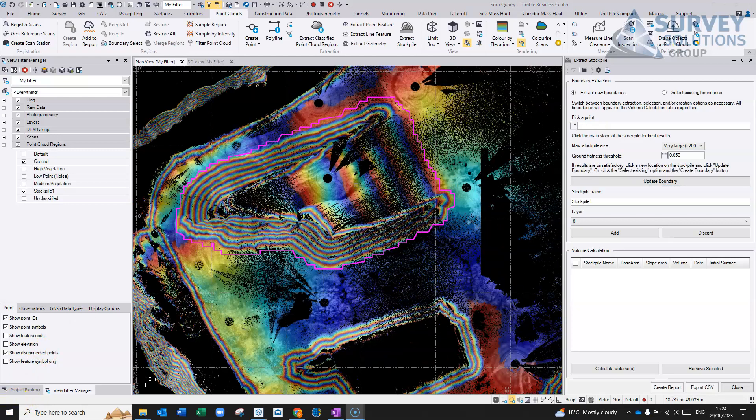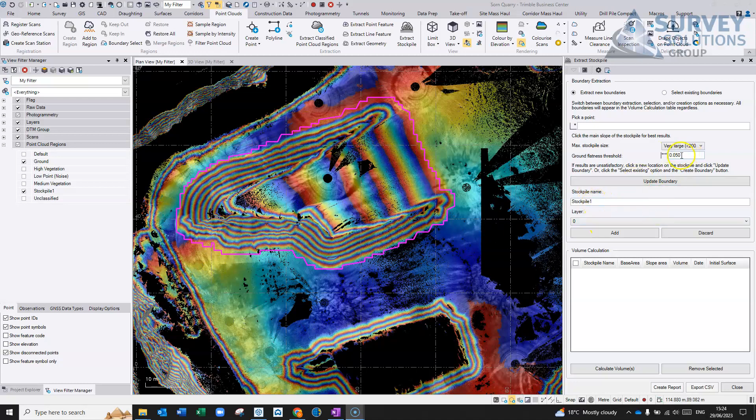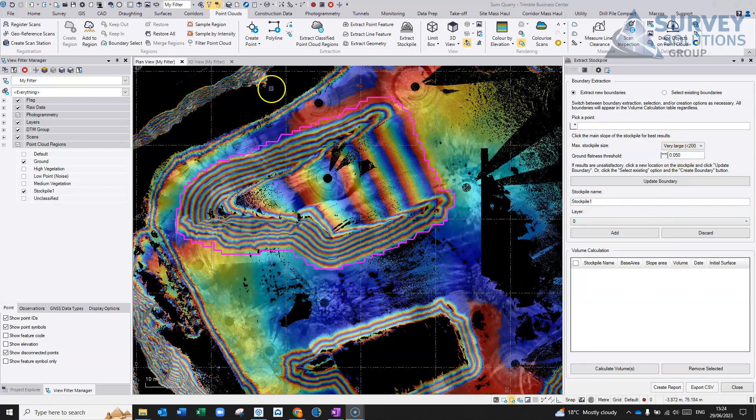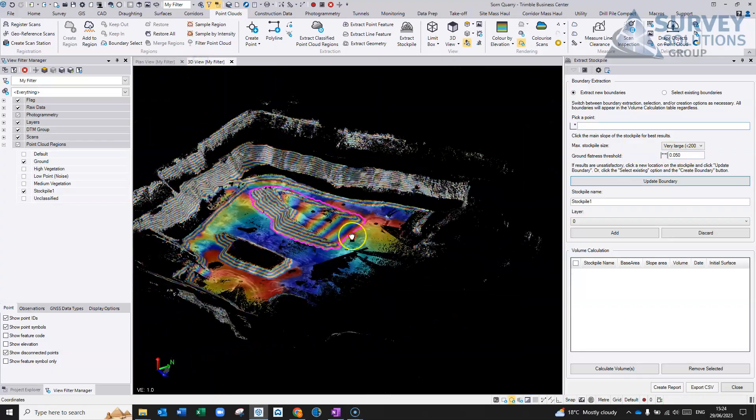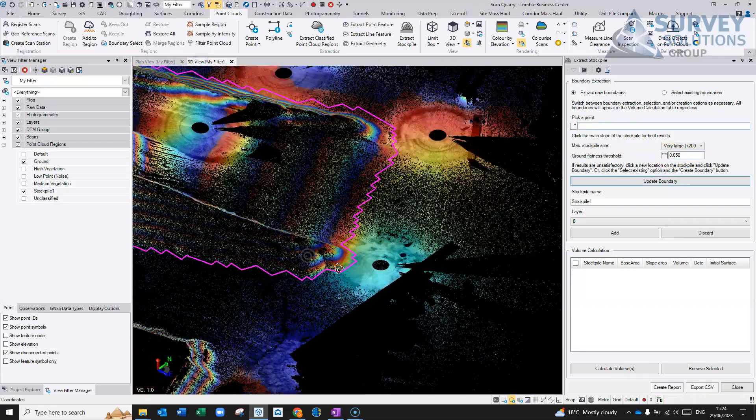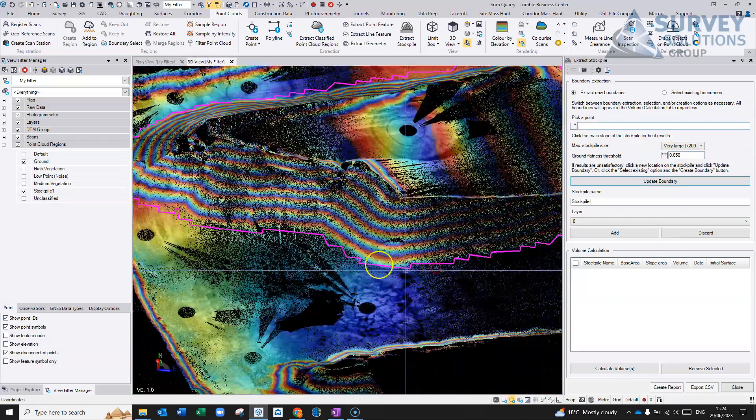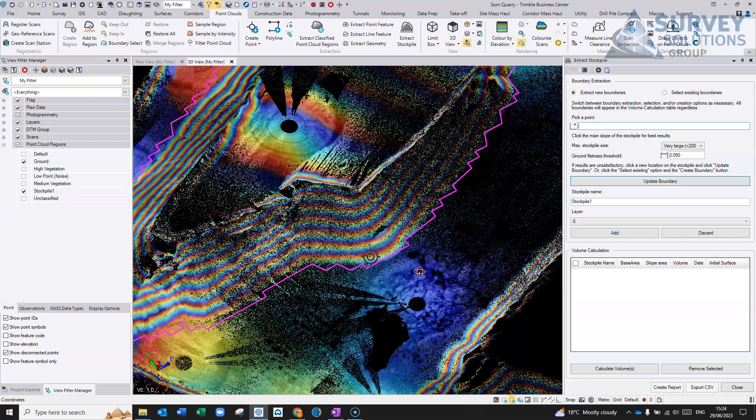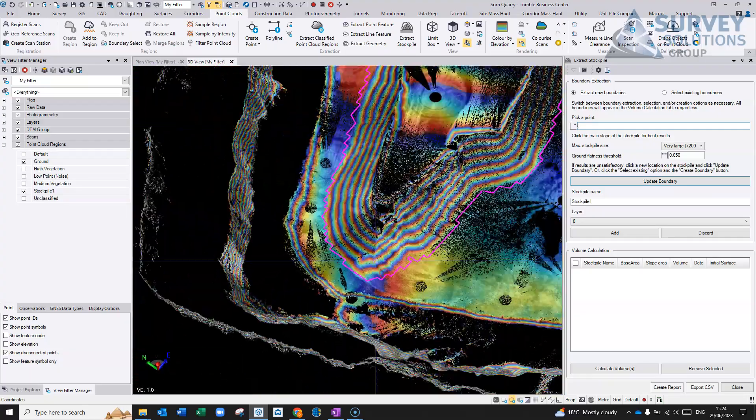So after about 30 seconds, it basically creates a boundary. And if you're not happy with it, you can go in here and basically change some of these settings, like the ground flatness. But you know, it doesn't look too bad this, to be honest, so you can follow it around reasonably well.